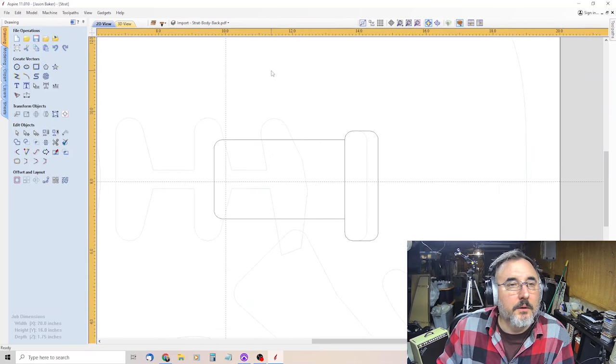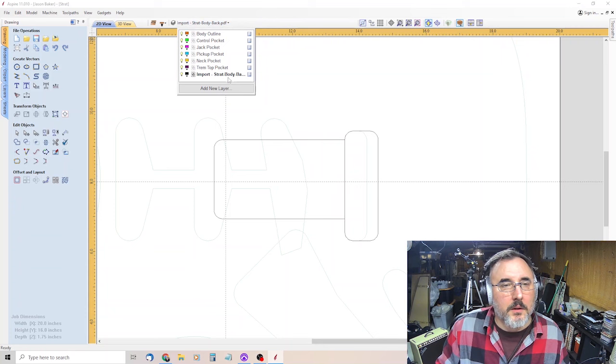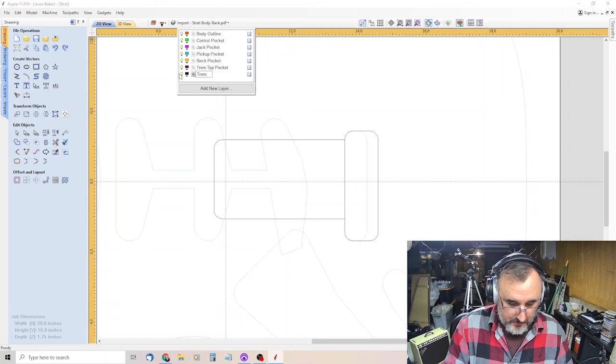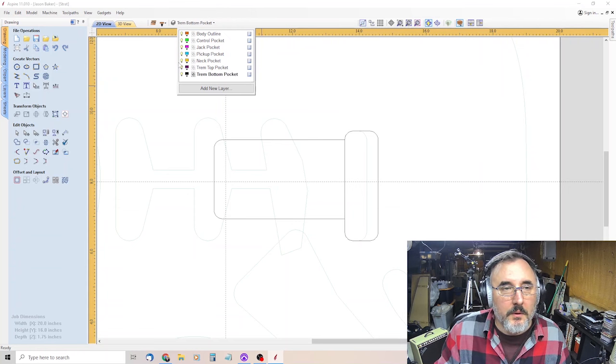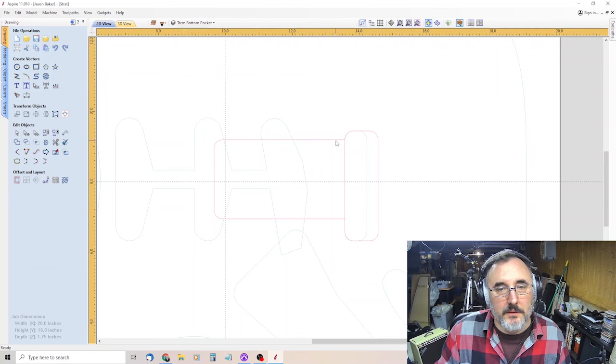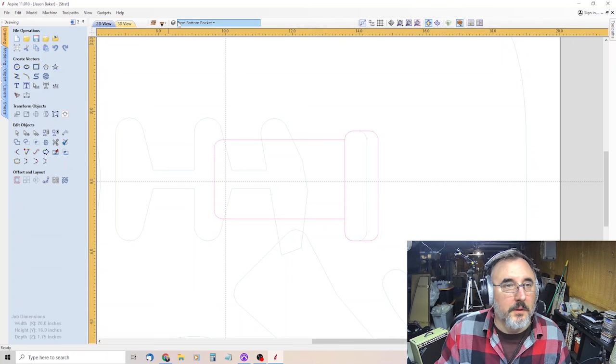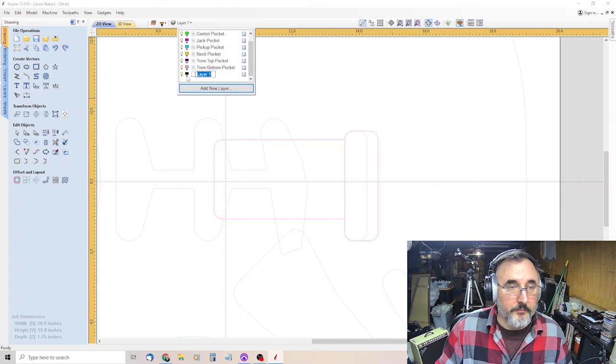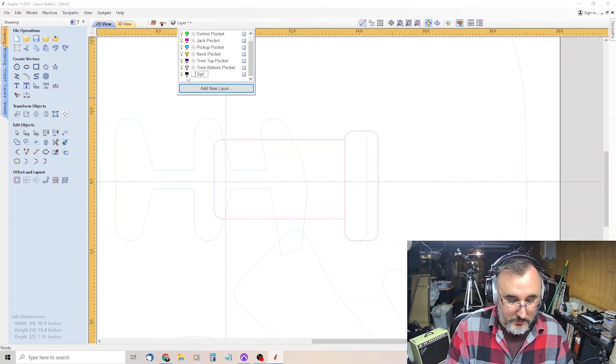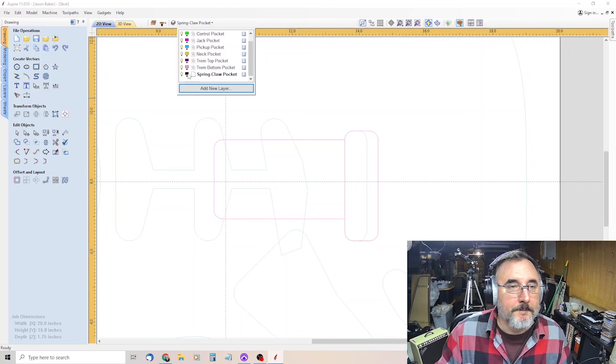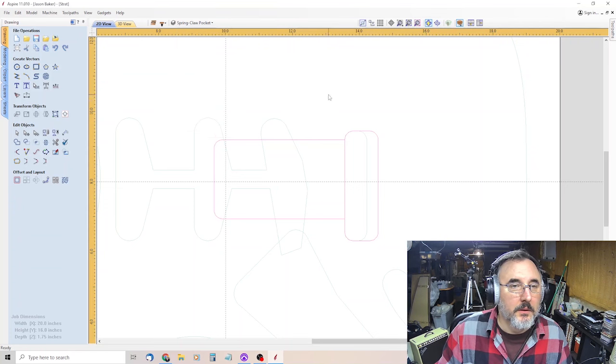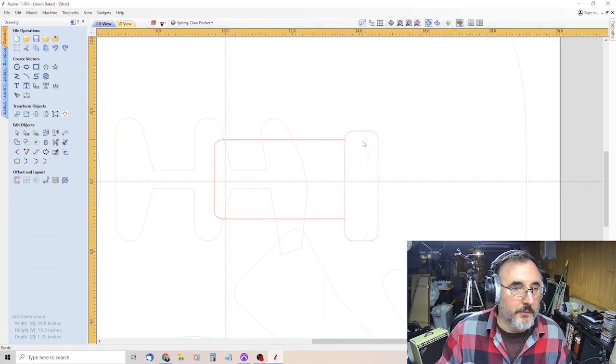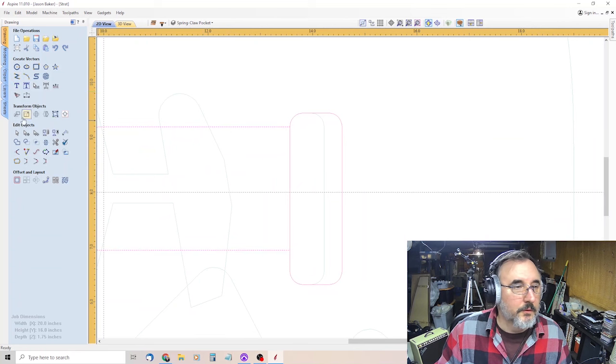So then really all you have to worry about lining up is this one piece. And if it's off a little bit, it's not the end of the world. So now let's do two more layers. We'll call this trem bottom pocket, and we'll do that in pink. And then we want this part, we'll call it spring claw pocket, and that can be red. And then we'll move this to layer spring claw. And now you can see them, they're two different colors.